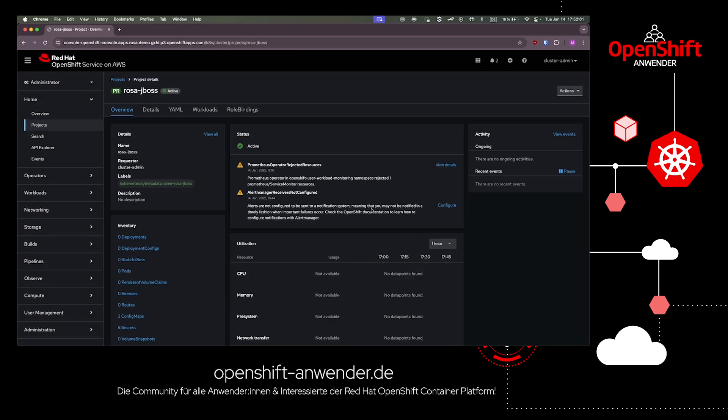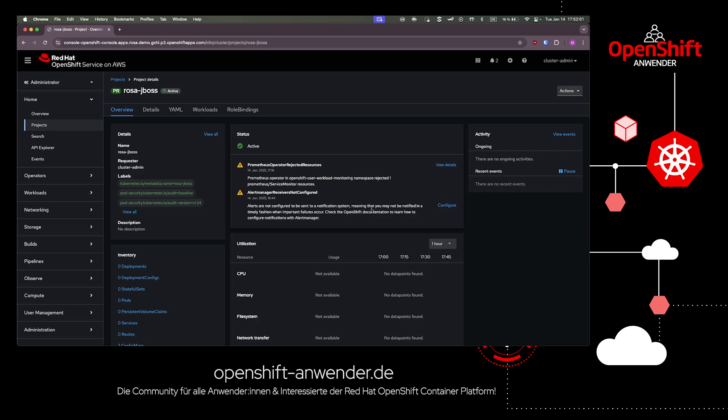The reason is, I would like to show you in one of the next videos how easy it is to modernize such a monolithic application to a Quarkus microservice application. Therefore, we start with the deployment of a JBoss containerized application first.